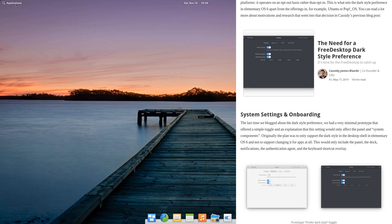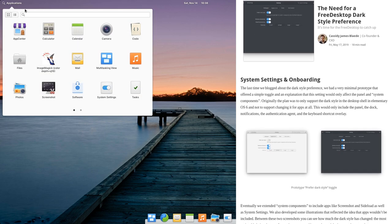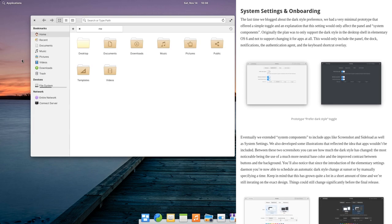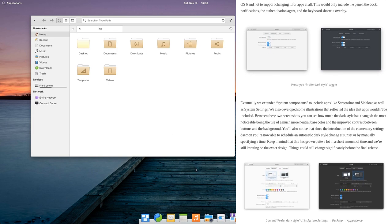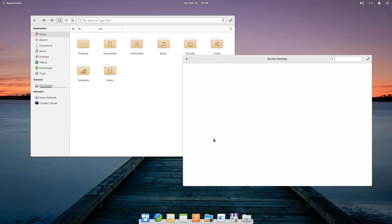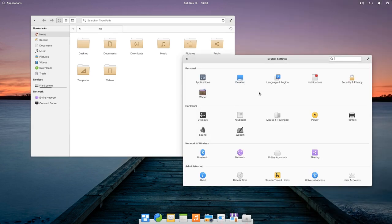So I was planning to make a review on Elementary 6 color settings, but then the most amazing thing happened, so I will do another video instead.